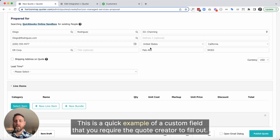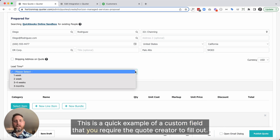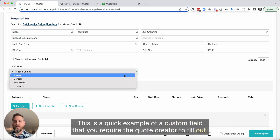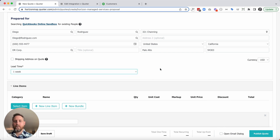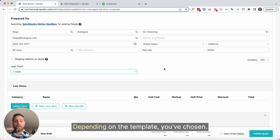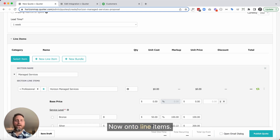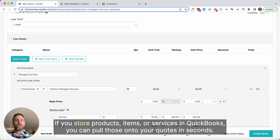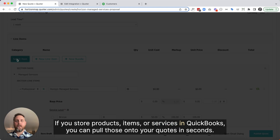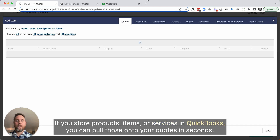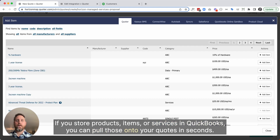This is a quick example of a custom field that you require the quote creator to fill out. It's optional, depending on the template you've chosen. Now, on to line items. If you store products, items, or services in QuickBooks, you can pull those onto your quotes in seconds.